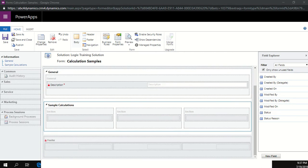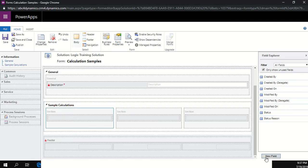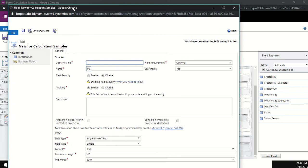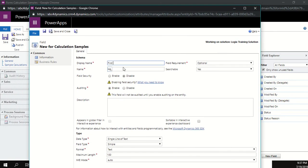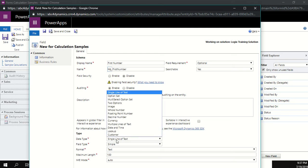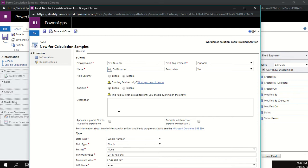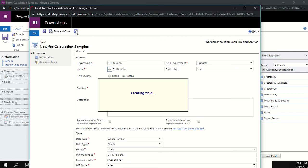We'll start with something really basic — creating two fields called 'first number' and 'second number', and when the record is saved, a calculated field must multiply those two numbers together. On the right-hand side, click new field. Name the first one 'first number', and set the data type to whole number. Then using save and new, create the second field also named 'second number' with data type whole number.